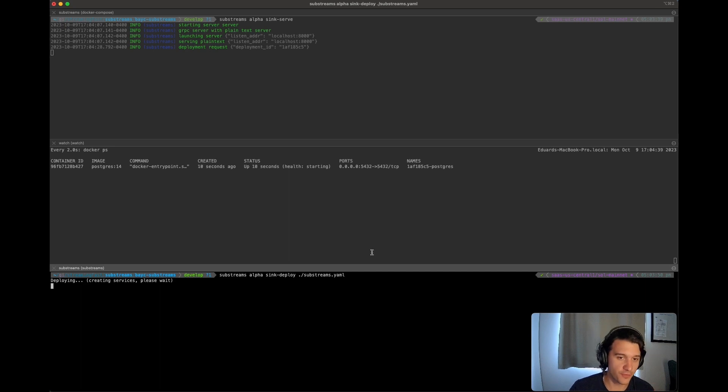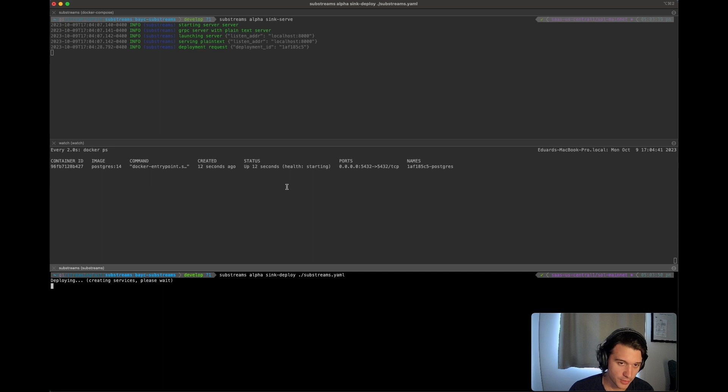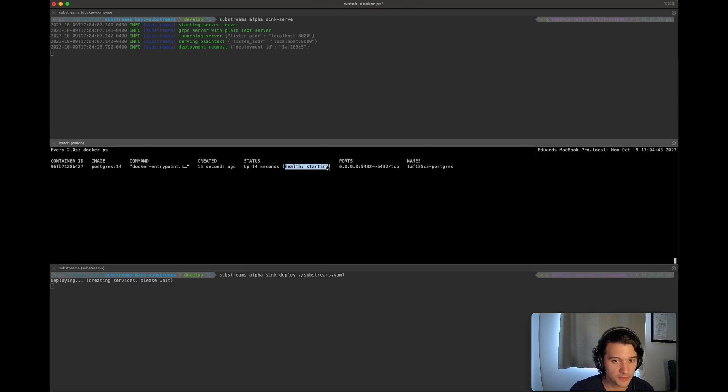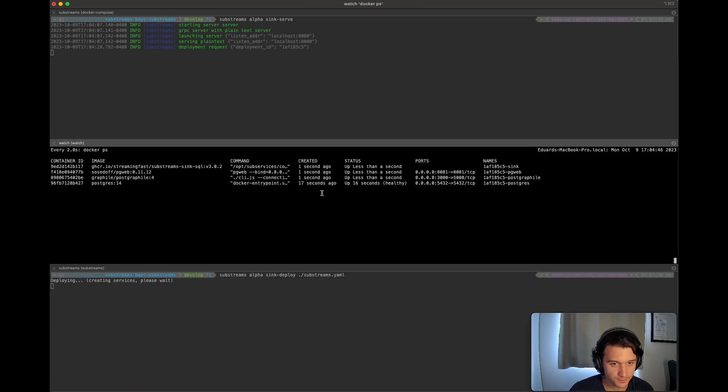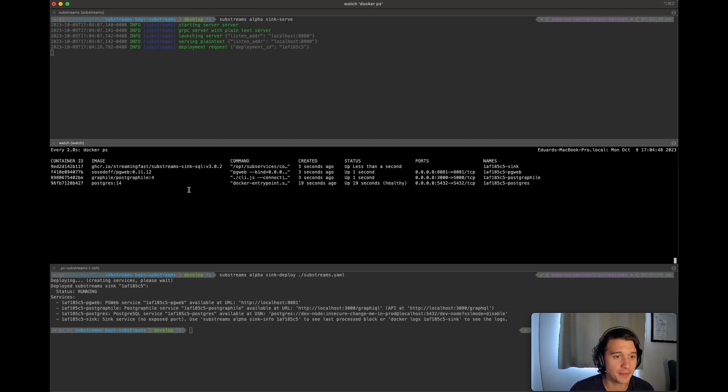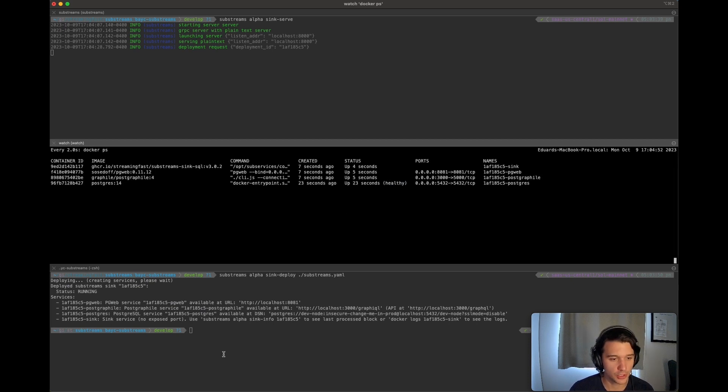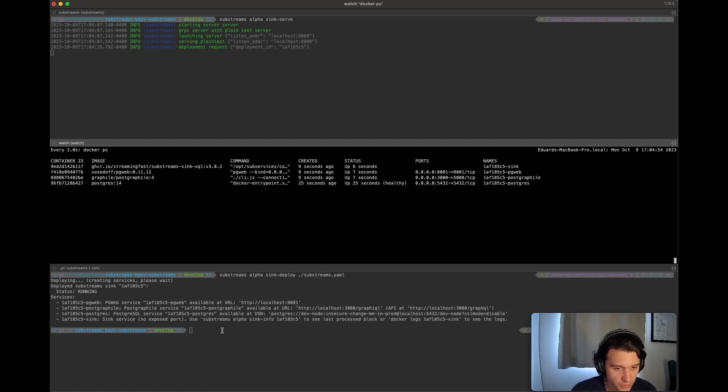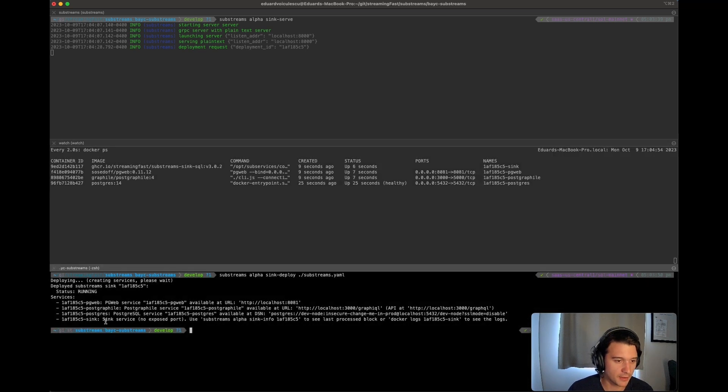So as I said in the beginning, we will be deploying four containers on your computer. The first one is the Postgres. The other three containers are dependent on this one. So it waits until it becomes healthy. There it is. It's now healthy. So now what's happening, we have deployed three other containers.